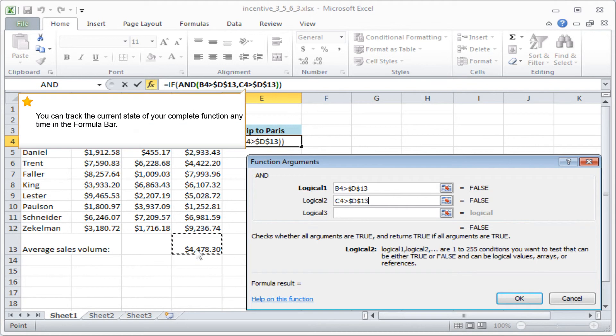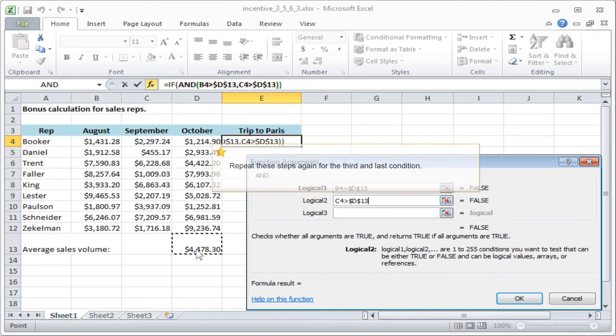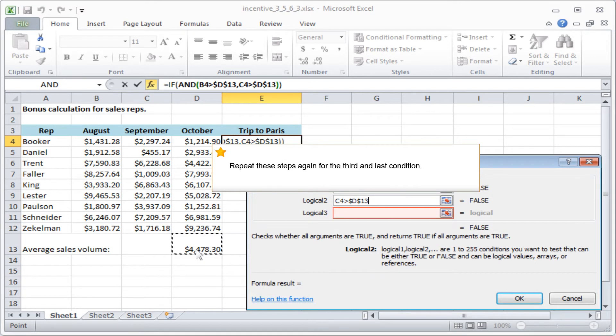You can track the current state of your complete function anytime in the formula bar. Repeat these steps again for the third and last condition.